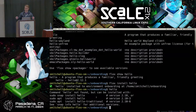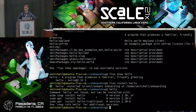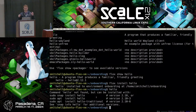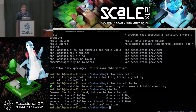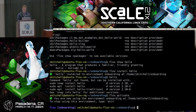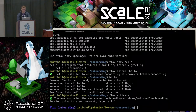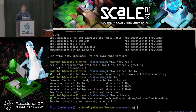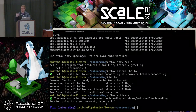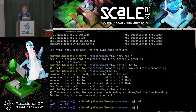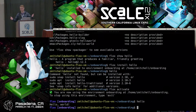Let's go ahead and activate our environment. It says 'you are now using the environment onboarding at some path' and 'to stop using the environment, type exit'. Phlox environments are shells — when you activate your environment, it puts you in a subshell. Now let's run our hello command. Hello world. Hooray — my demo works as intended.